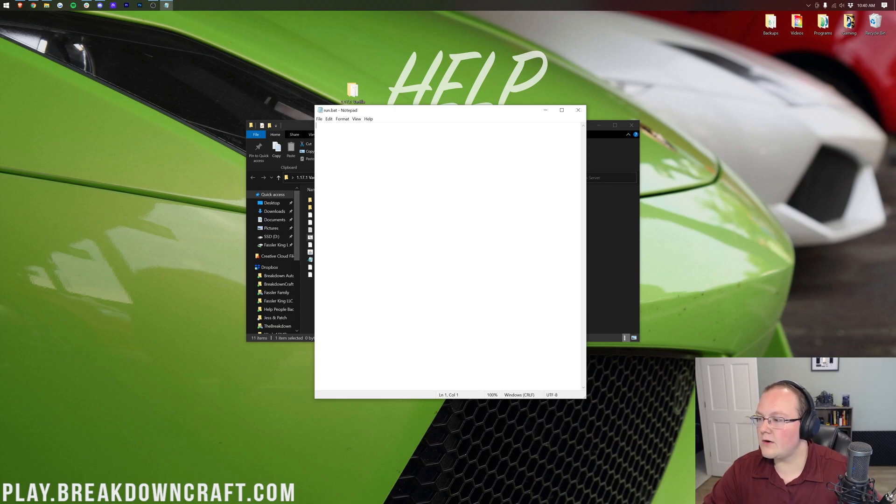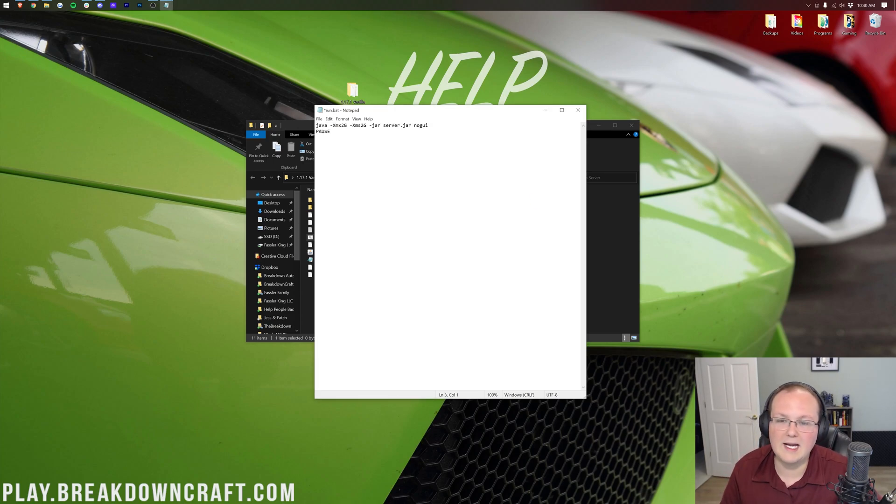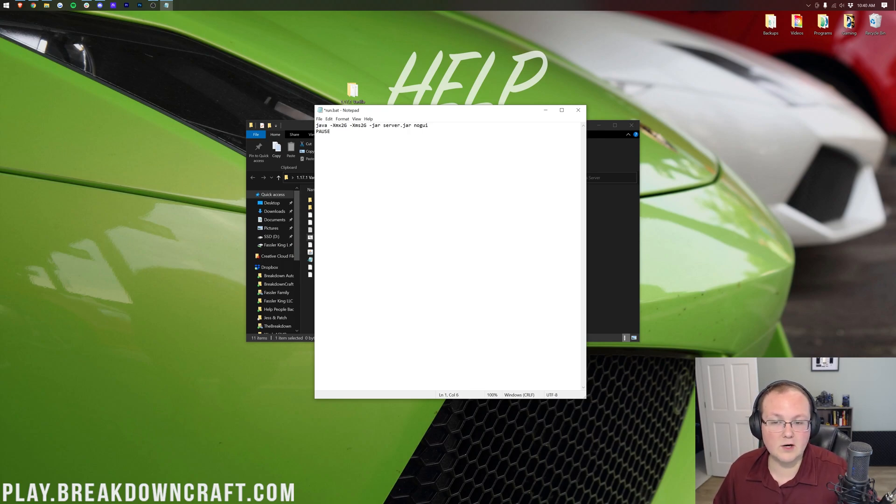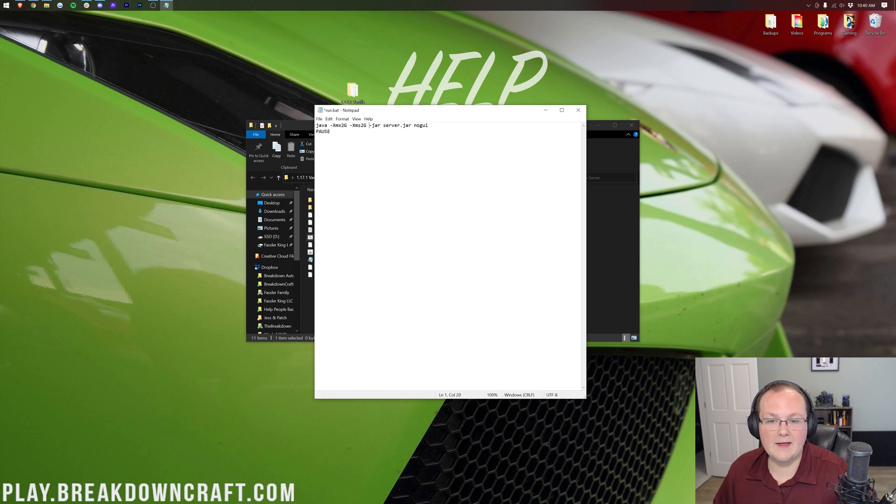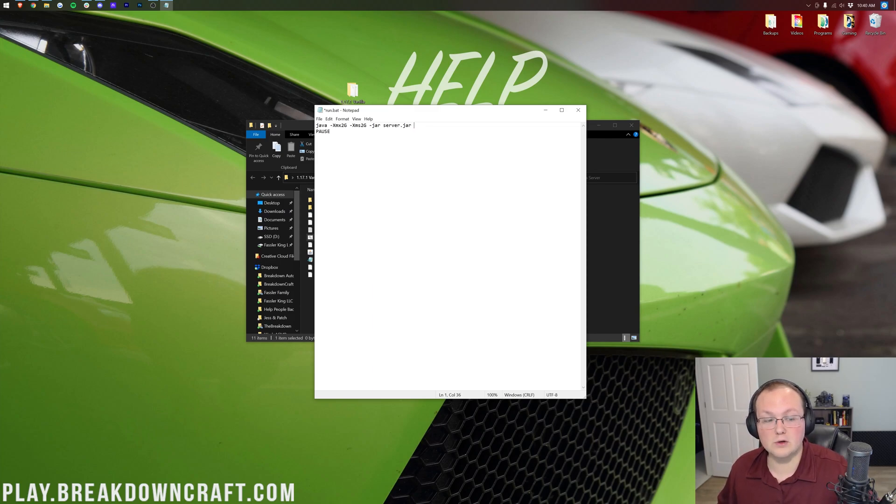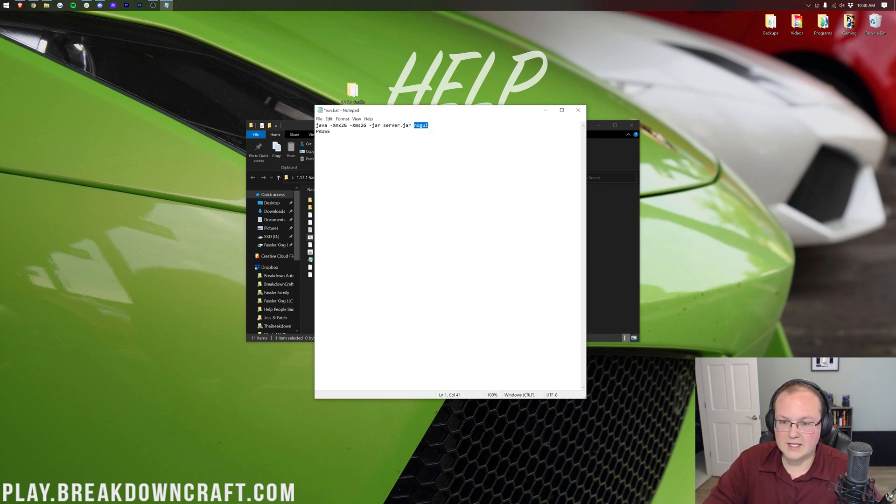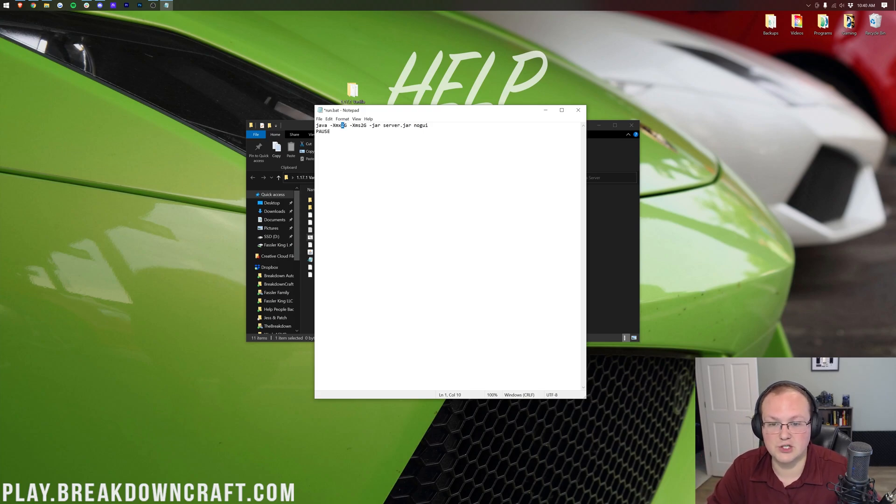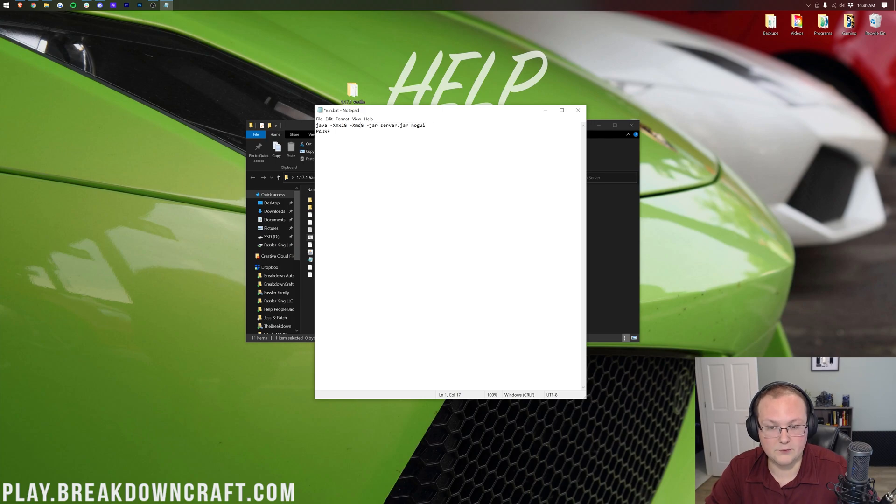Then you want to go to the description down below and copy this. This string right here is basically the string that launches your Minecraft server. So it's using Java to launch your Minecraft server, currently with 2 gigs of RAM, and then it's a jar file, and it's using server.jar. No GUI means that graphical user interface won't show up. You can remove that if you would like. Nevertheless, if you do want to add more RAM to this, I want to mention this real fast. You can just change the 2Gs here to whatever RAM you want. 3 would be 3Gs, 4 would be 4Gs. Change both numbers so you're good to go.